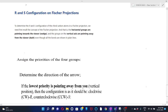In this video, we are going to discuss R and S configuration in Fischer projection. To determine the R and S configuration of the chiral carbon atom in a Fischer projection, we first recall the concept: horizontal groups are pointing towards the viewer, and groups on the vertical axis are pointing away from the viewer, even though all bonds are shown as plane lines. There are certain rules to find out the configuration from a Fischer projection.